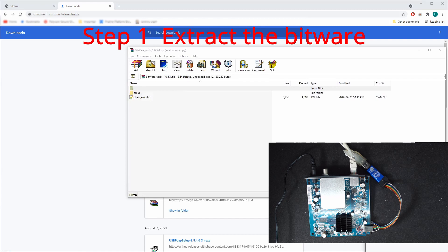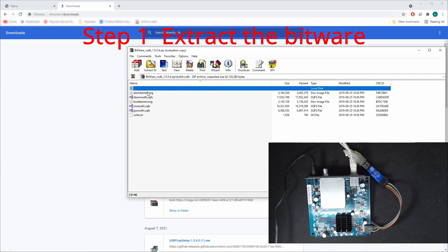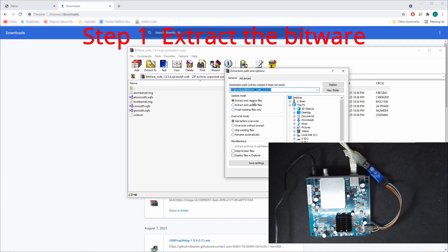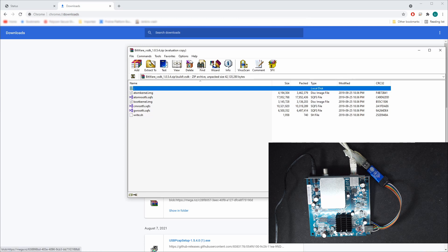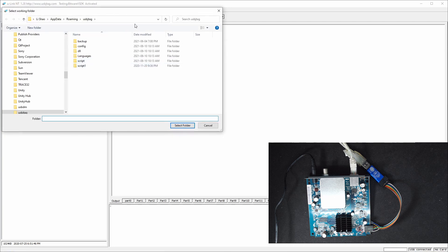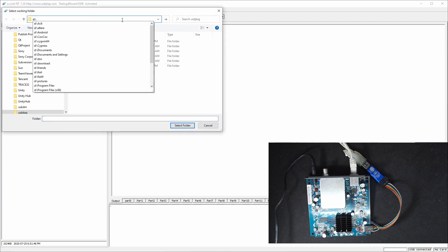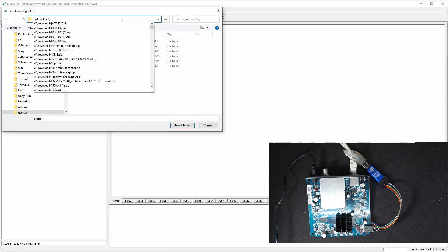So let's extract these files. Try to download Bitware, which is fine.